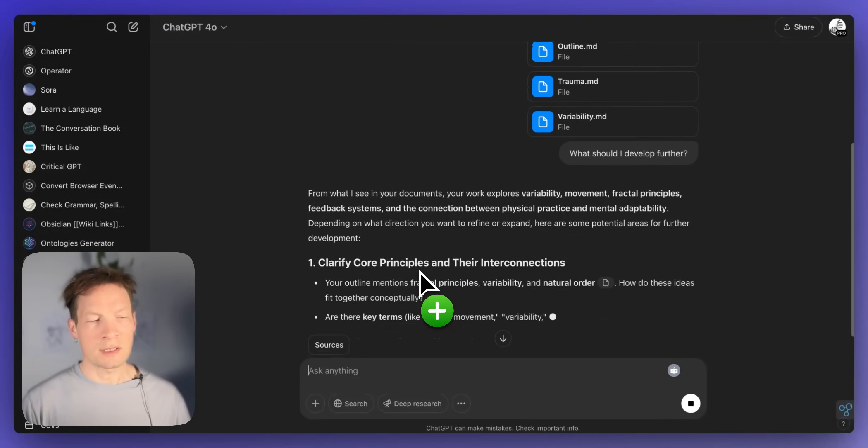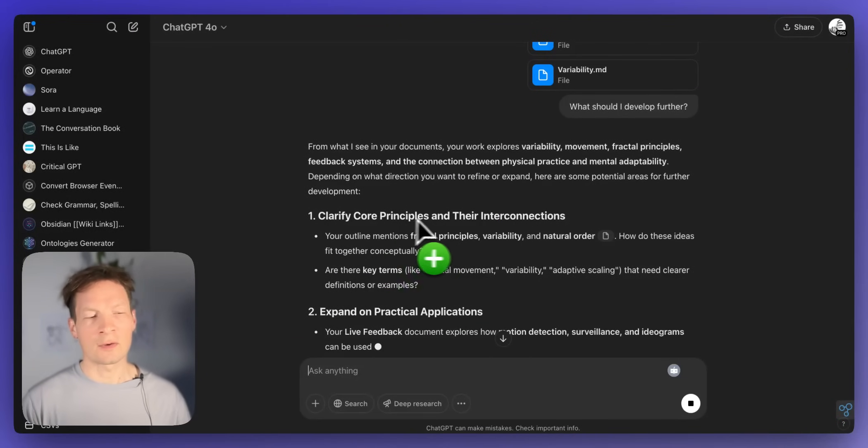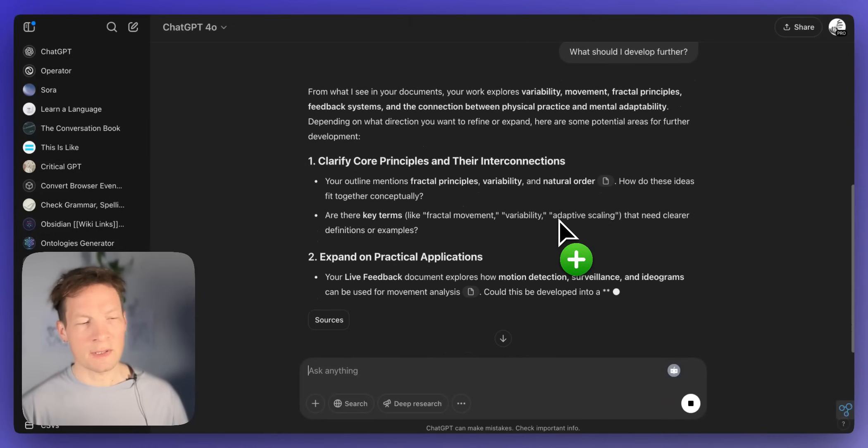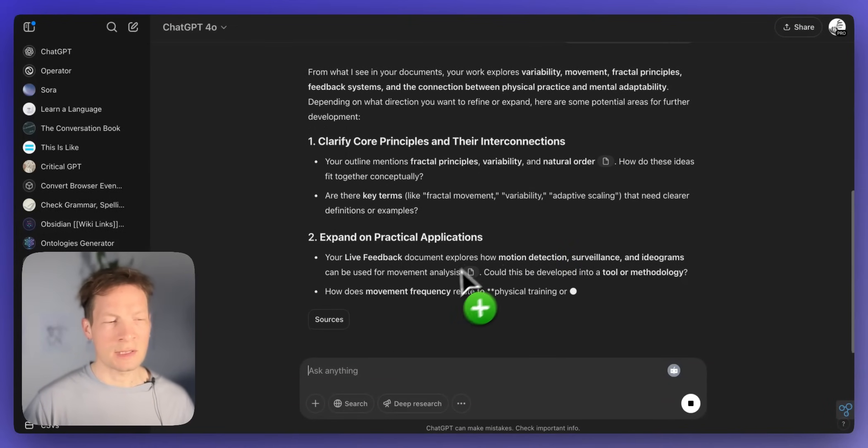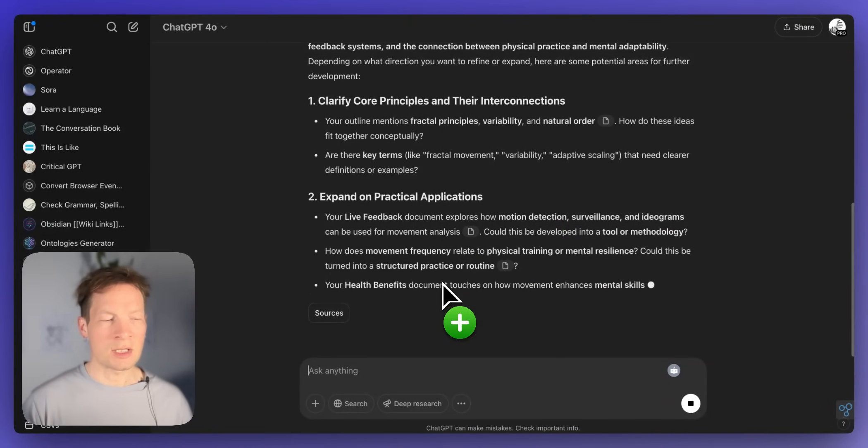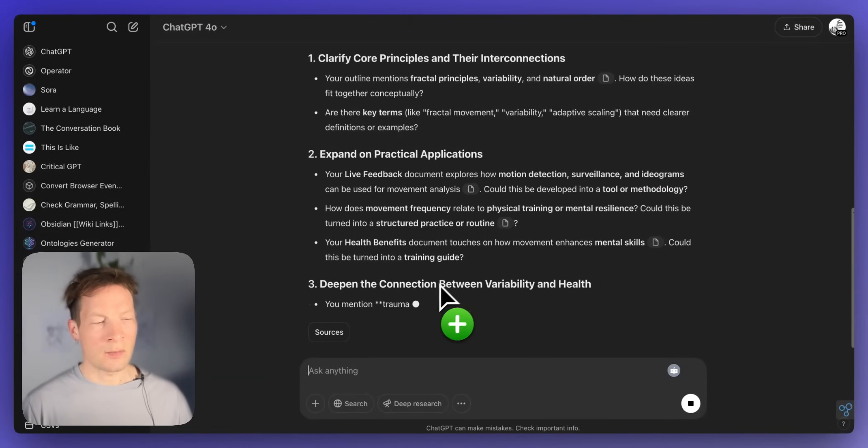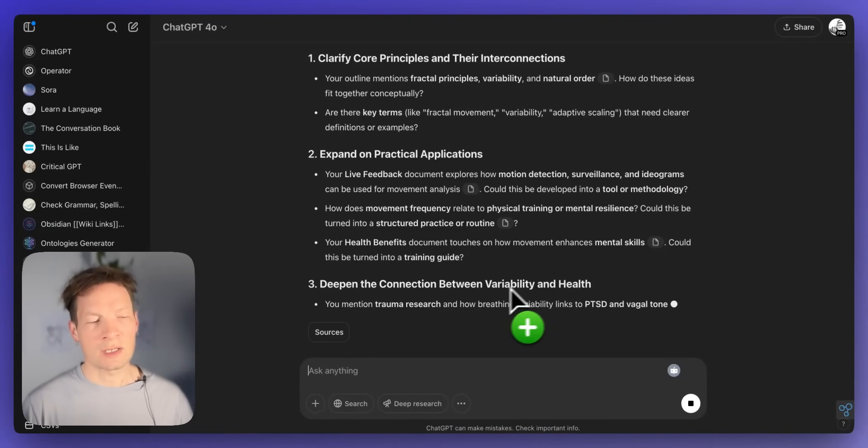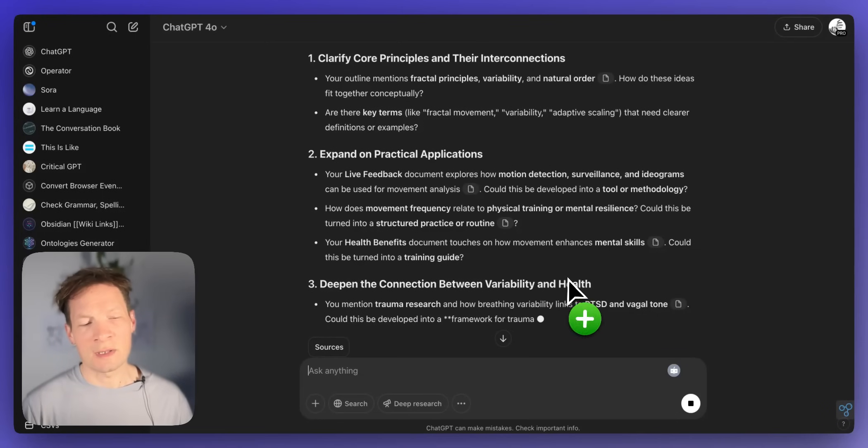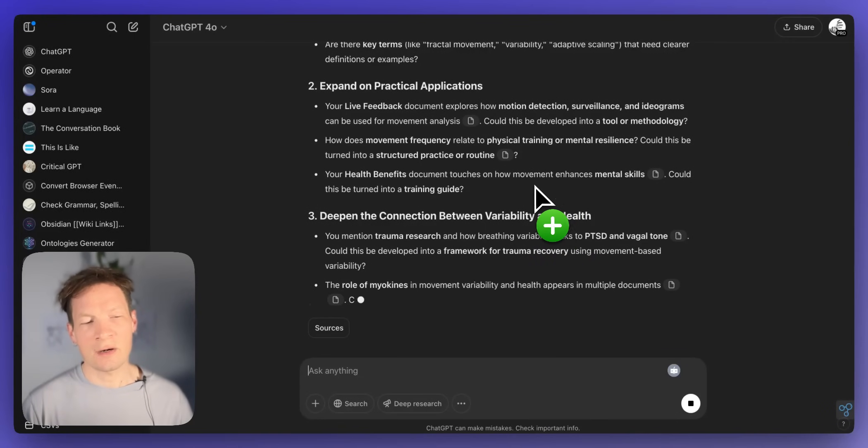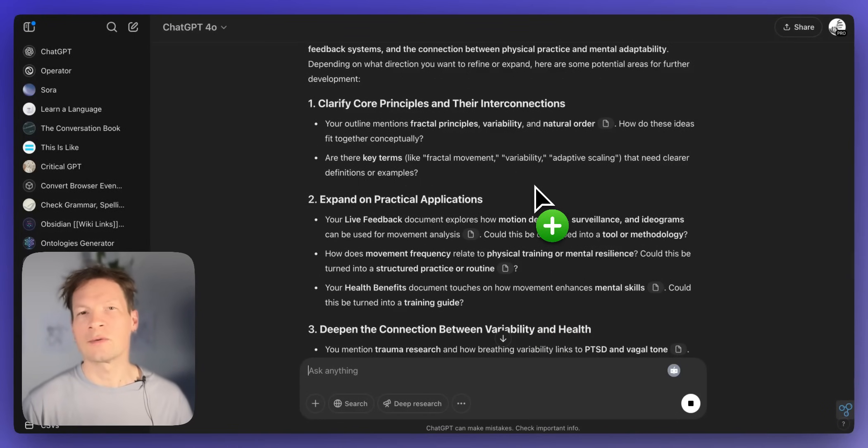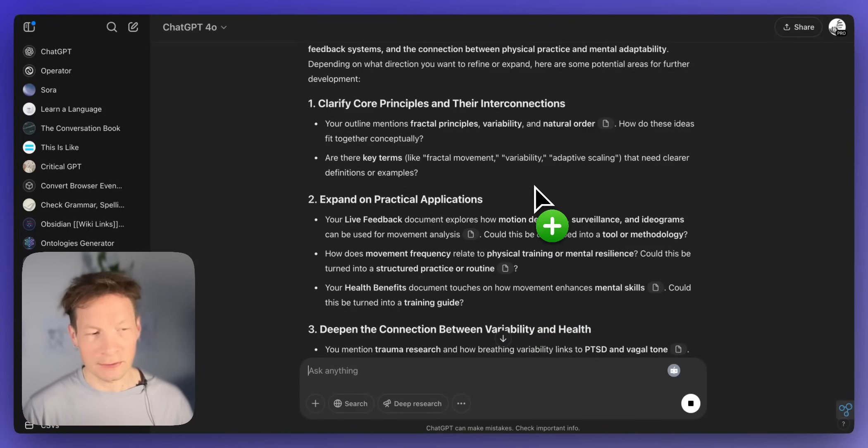And here is just telling me okay so you can focus on core principles and their interconnections, expand on practical applications and then it's talking about deepen the connection between variability and health. So it's kind of like very generic responses that almost anybody would give me without even knowing my content.